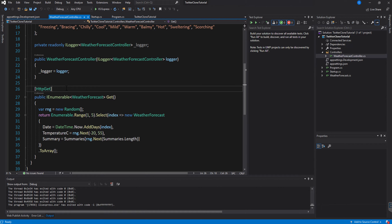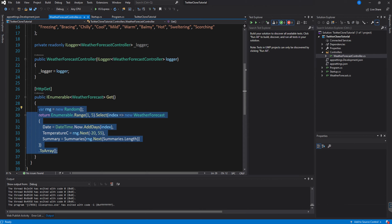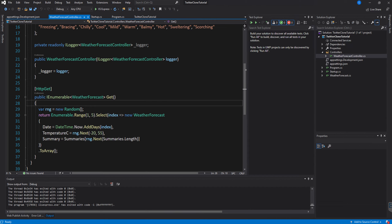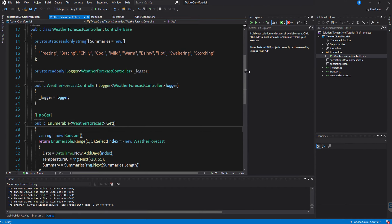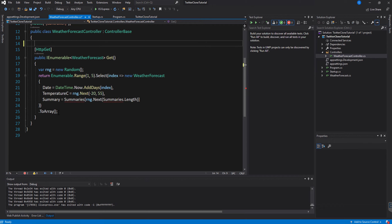Basically, HttpGet allows us to receive information and Post allows us to add information. For example, in a news app we'd use Get to receive all the news articles. In Twitter, we'd use Get to receive all the posts on our profile. Here we're returning a WeatherForecast object, but we're going to simplify this.